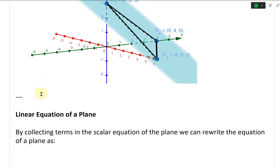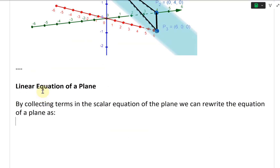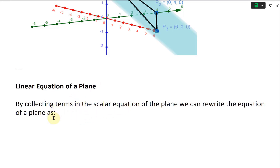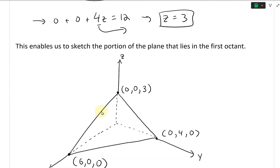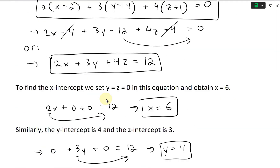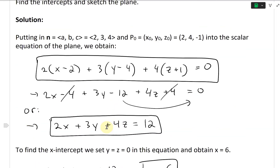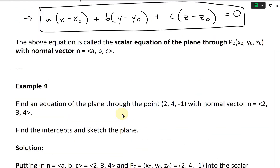Now let's go further and look at a linear equation of a plane. By collecting the terms in this scalar equation of the plane, we could rewrite the equation of a plane, and it will look something like this, how we simplified it here.